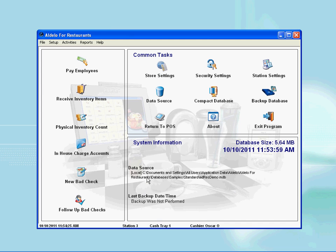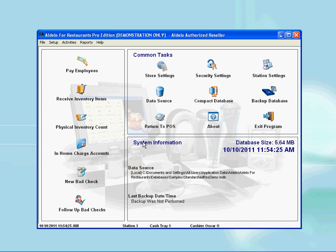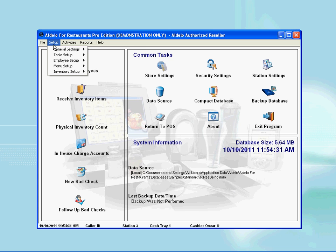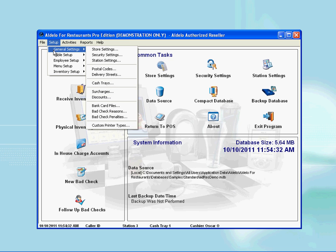Once in the back office, I click on the top menu button named Setup. A drop-down menu appears, then I select General Settings, which opens up additional menu selections.